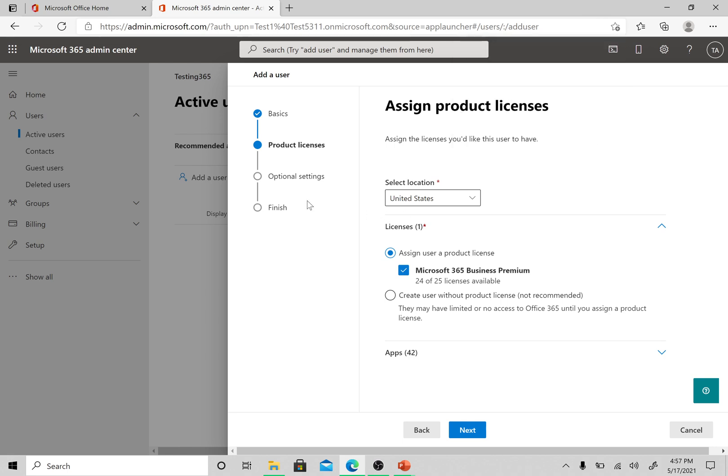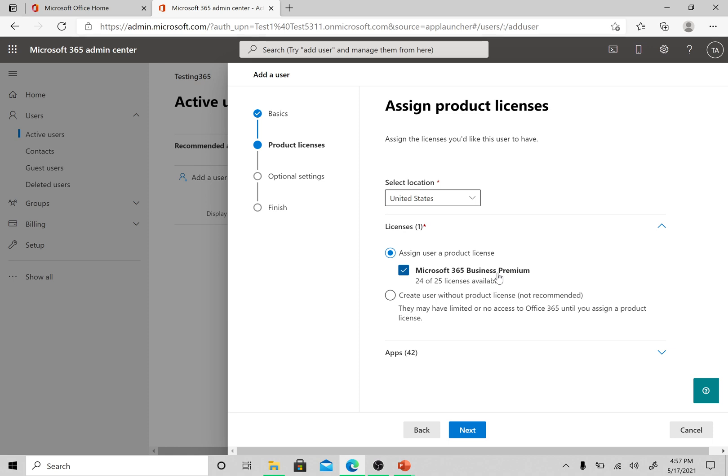Now here comes the option to assign the license to this user. If you already know which license is to be assigned to this user, please select this option. Otherwise you can create a user without assigning any product license. As of now I am sure that I have Microsoft 365 Business Premium and I want to assign this license to this user.